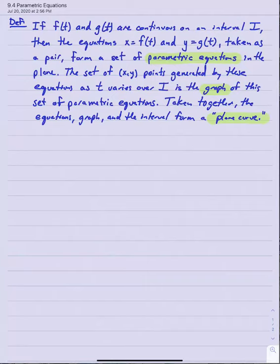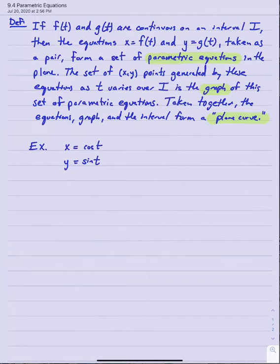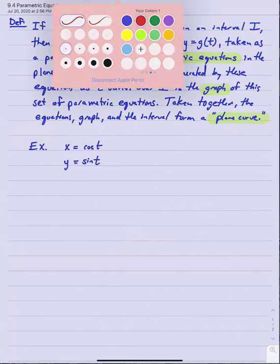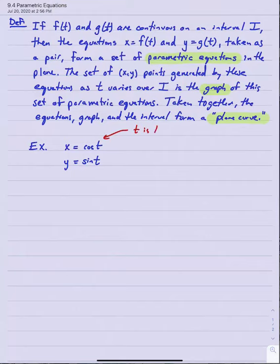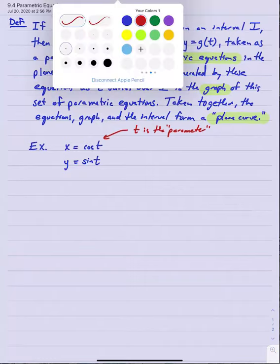Let's start with a simple example that almost every calculus book begins with. We'll look at x equals cosine t, y equals sine t. When I list a pair of parametric equations, they come together as a pair — one for x, one for y. Both are functions of a third variable, normally t, which we call the parameter. So when we talk about parametric equations, it's that third variable on which x and y depend that we're calling the parameter.